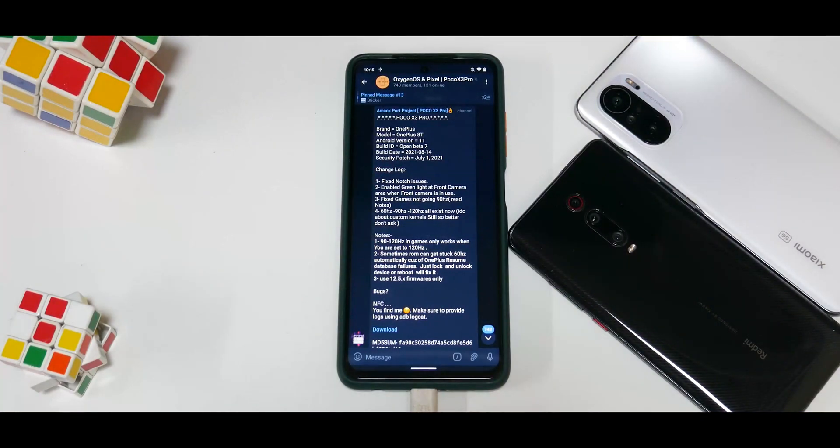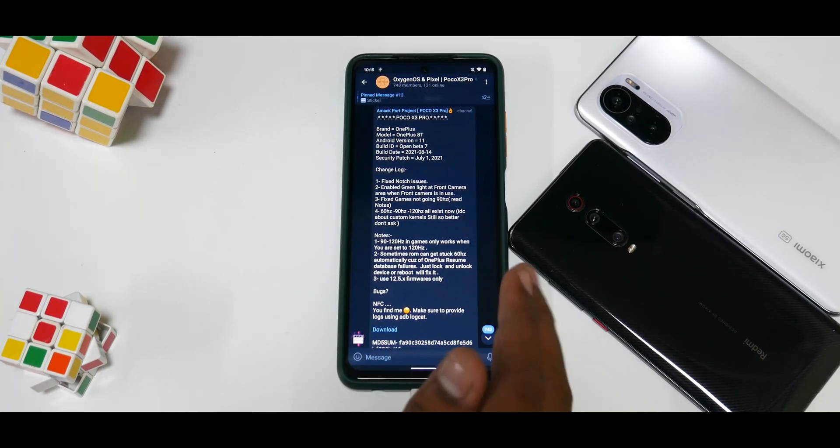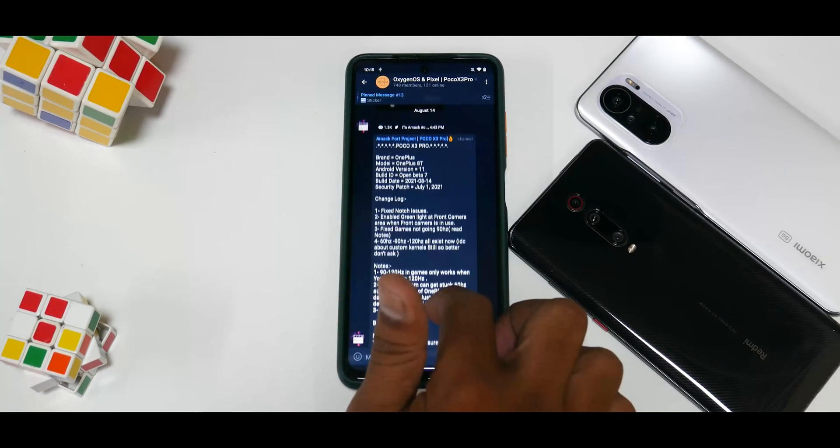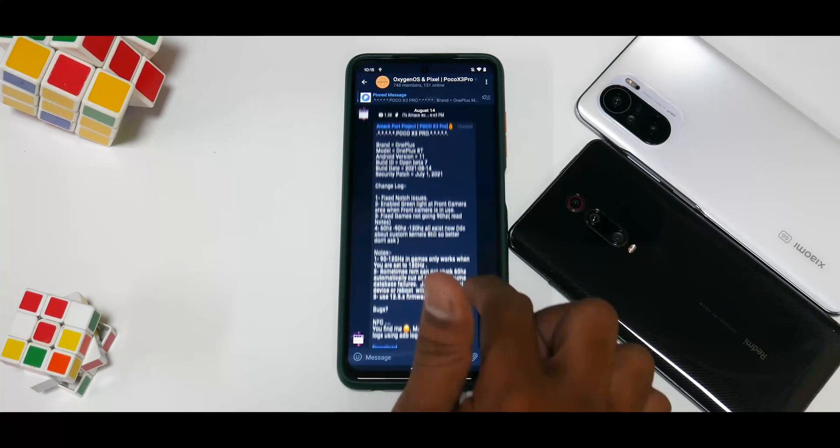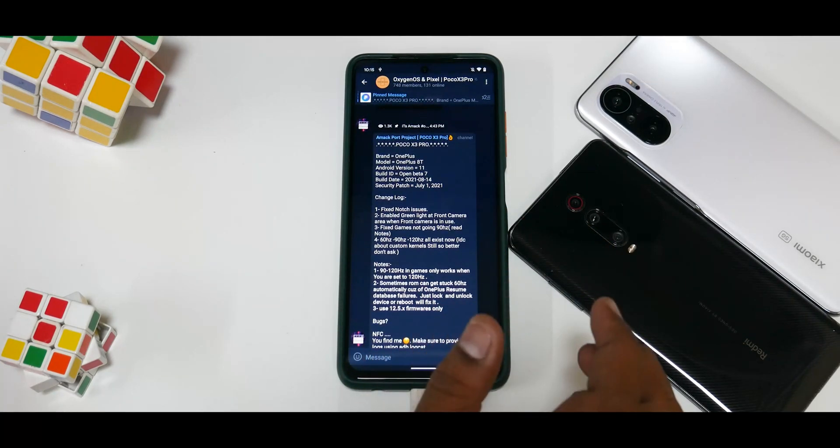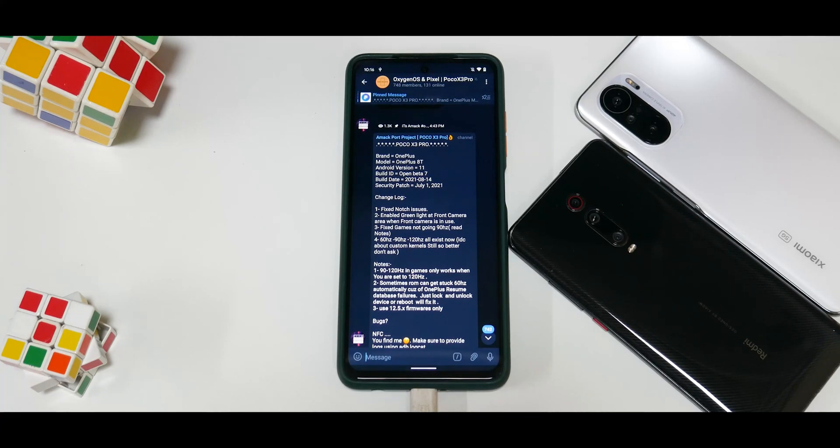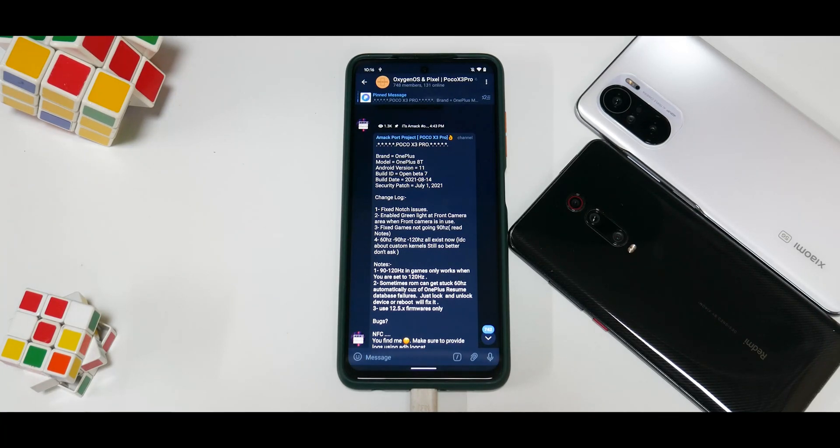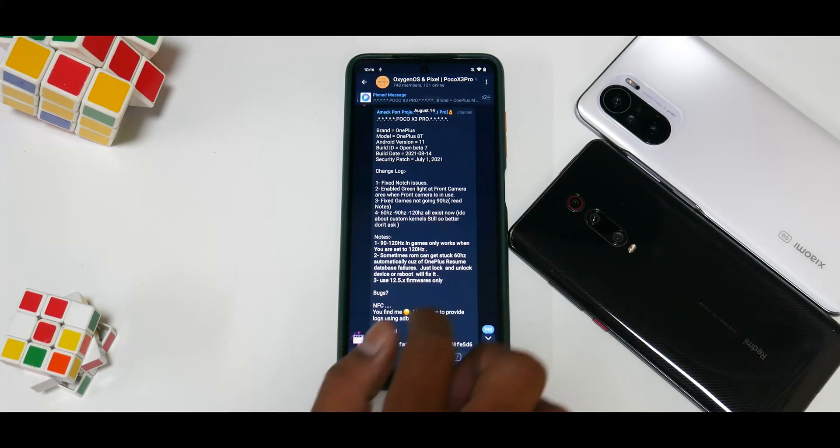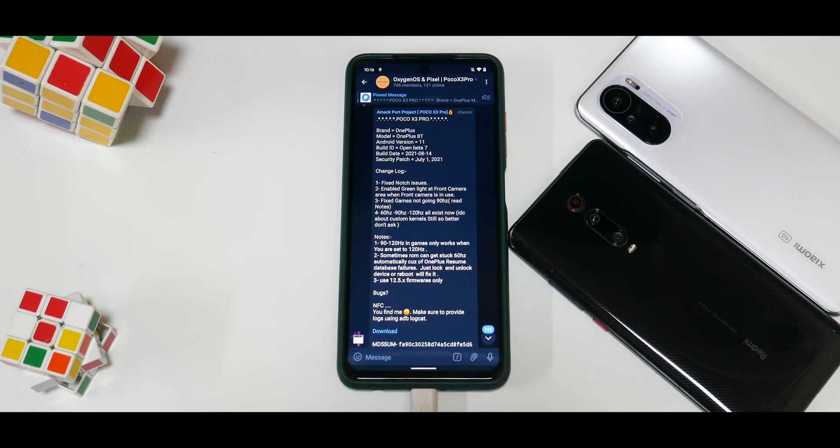Alright, so installing Oxygen OS latest August update on your Poco X3 Pro. This is the changelog, and they do recommend you use the latest firmware. Things you need to take care of: make sure you've backed up all the information on your phone's internal storage because we will be wiping everything, absolutely everything. Make sure you have the latest firmware, that is 12.5.2. I believe that's the latest firmware for Vayu. Bheema users, use 12.5 firmwares only.